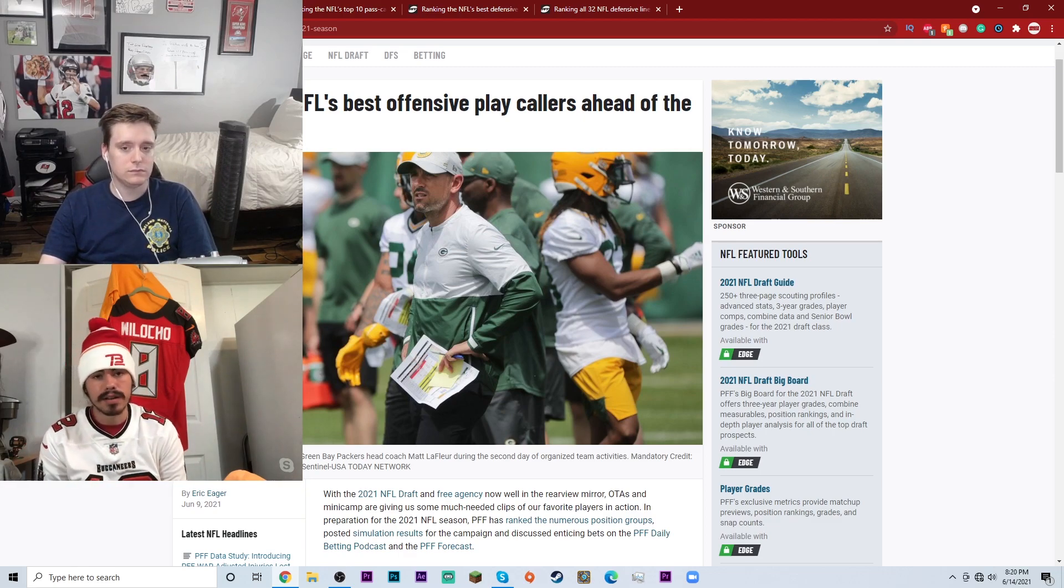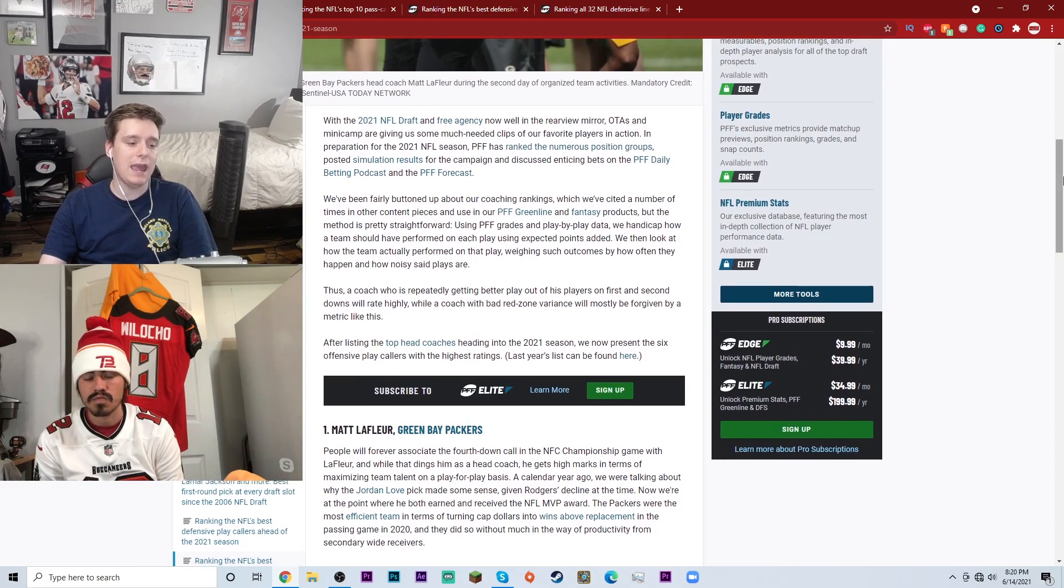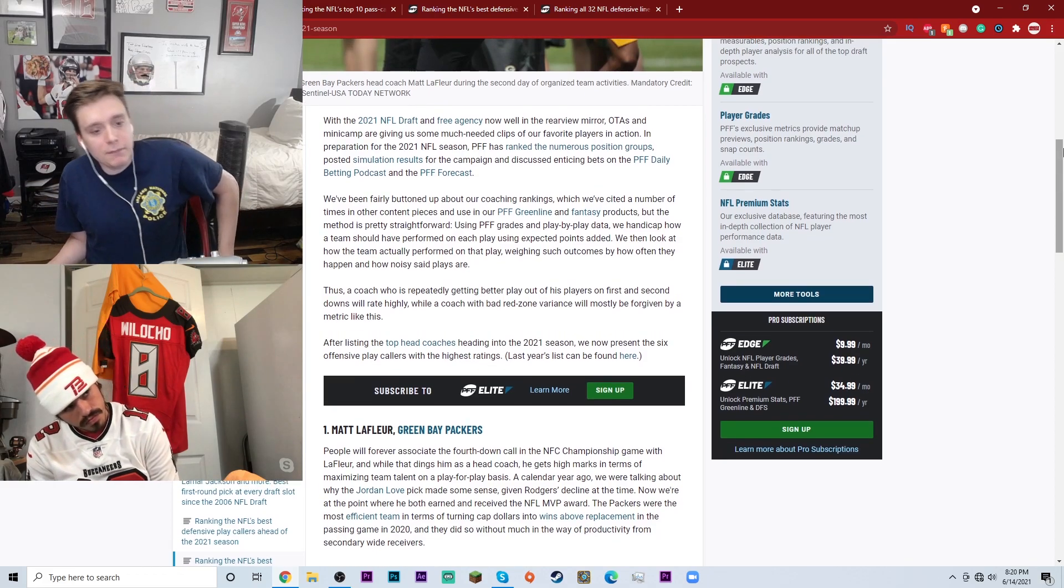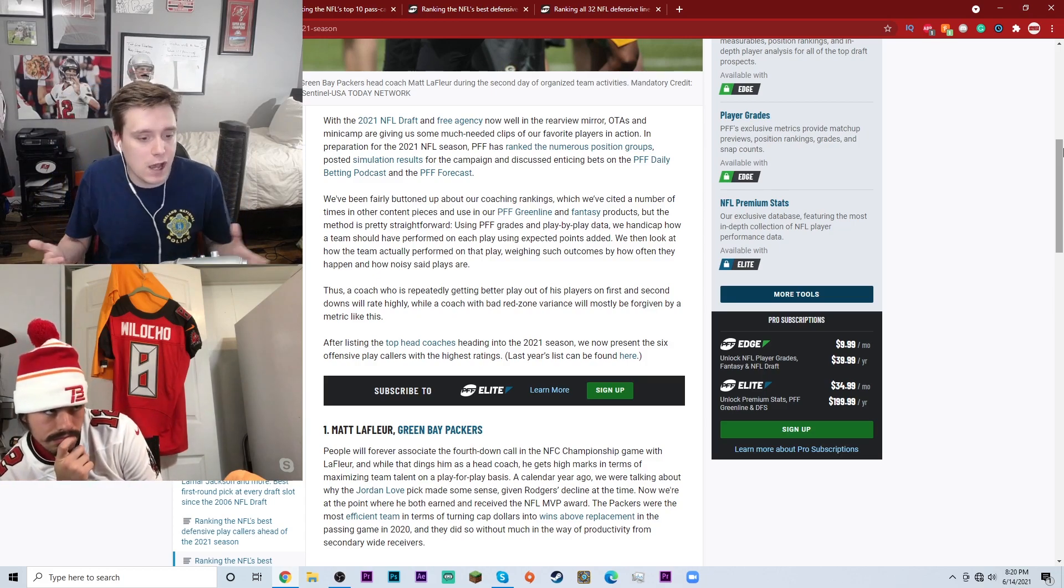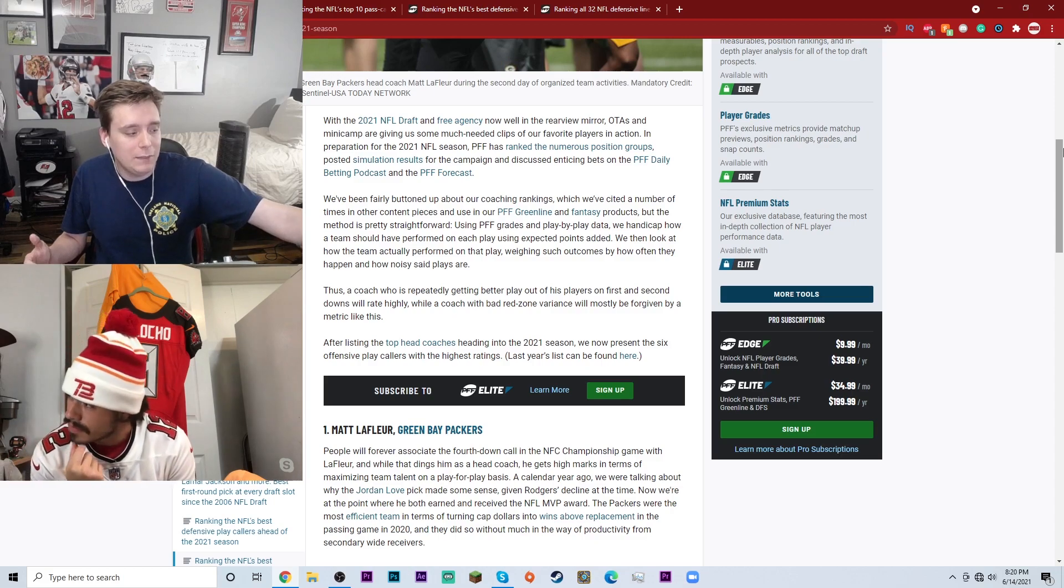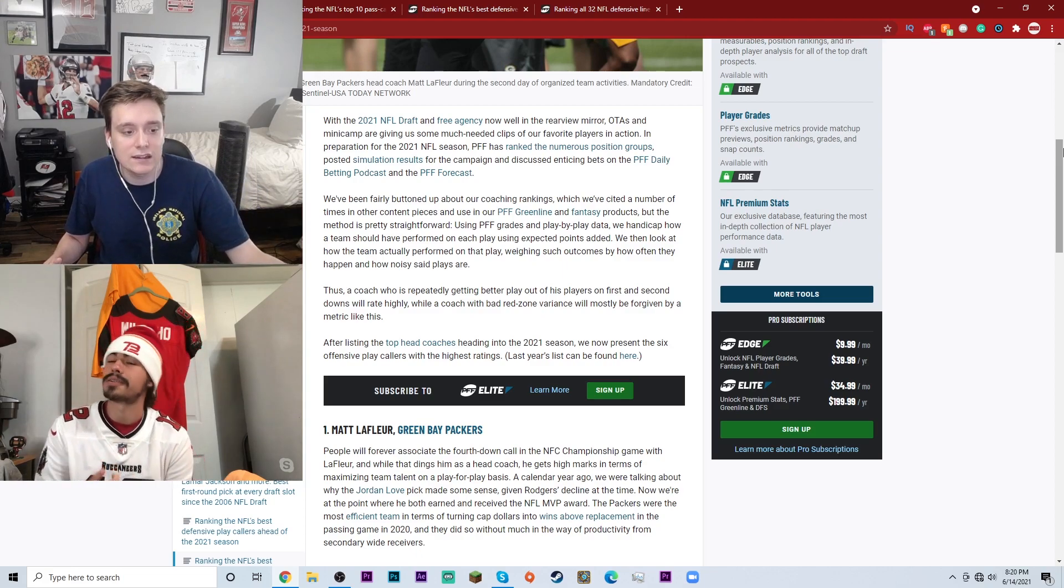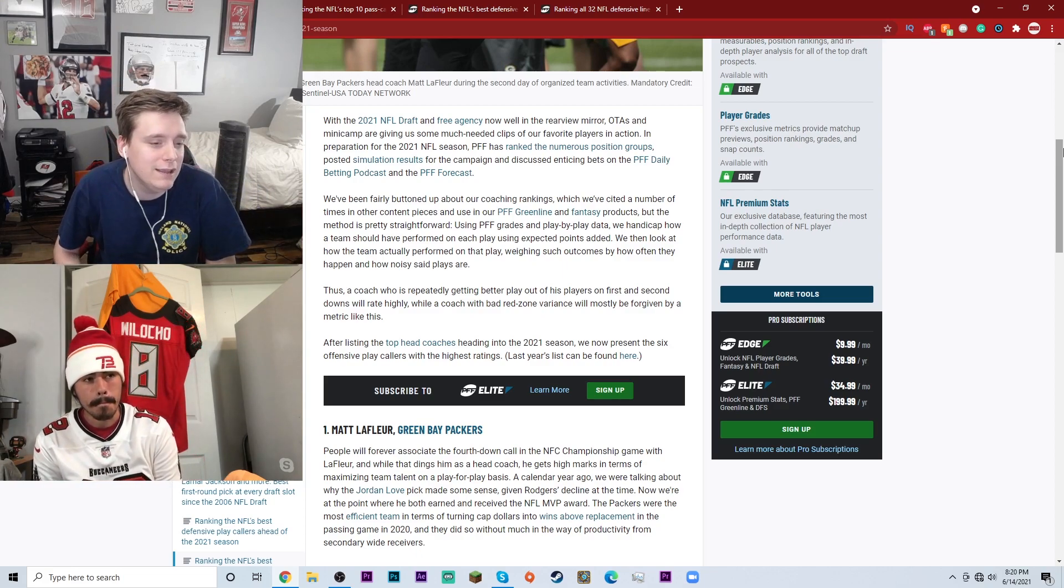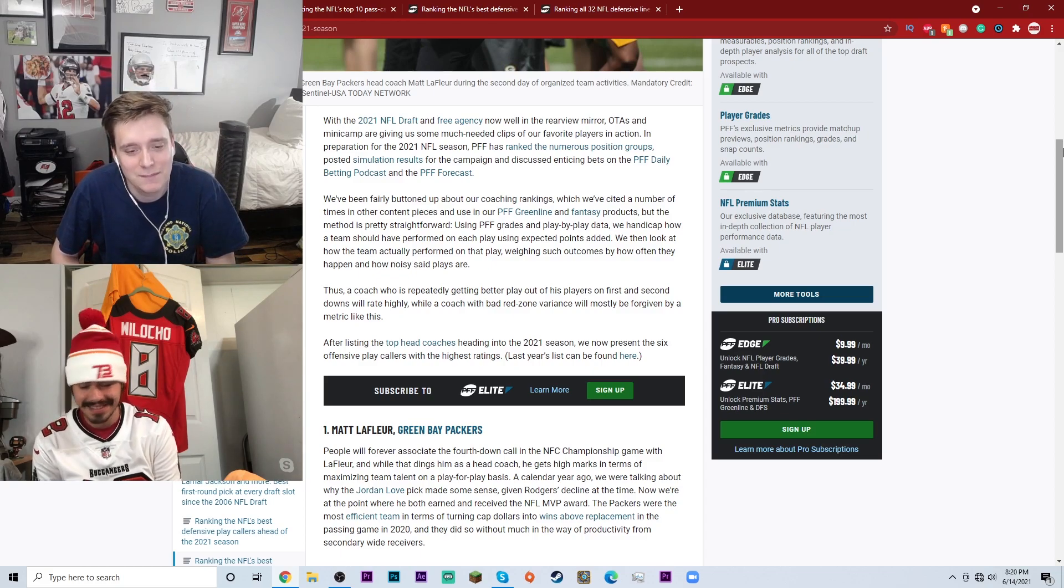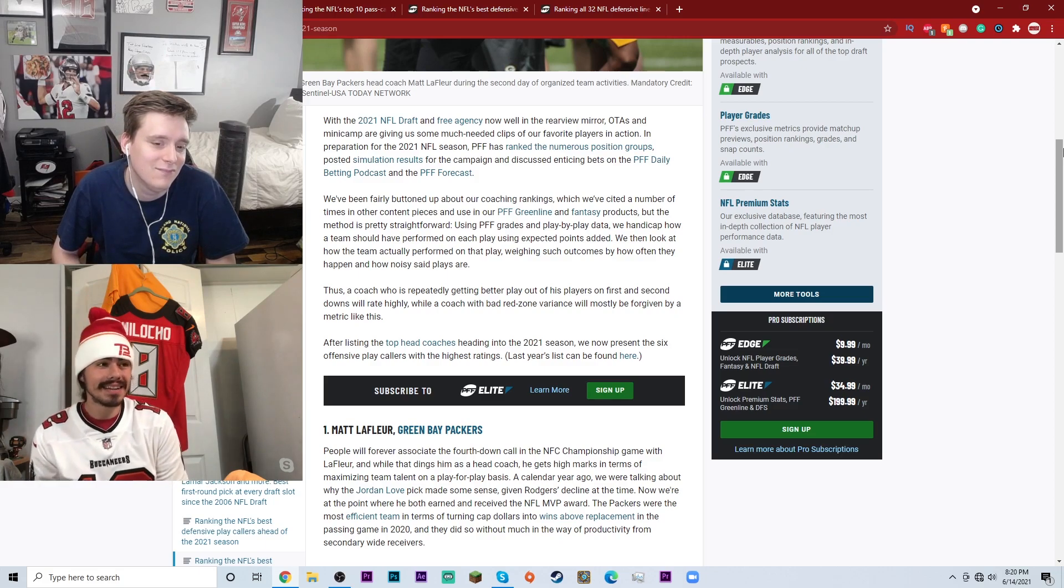Number one we have Matt LaFleur of the Green Bay Packers. Obviously he's the head coach. I mean honestly he's kind of an underrated guy. Matt LaFleur has been doing a phenomenal job as the Packers head coach. I don't think it's his fault that the Packers front office has decided to go absolutely insane. But do you feel that Matt LaFleur is the number one play caller here in the NFL?